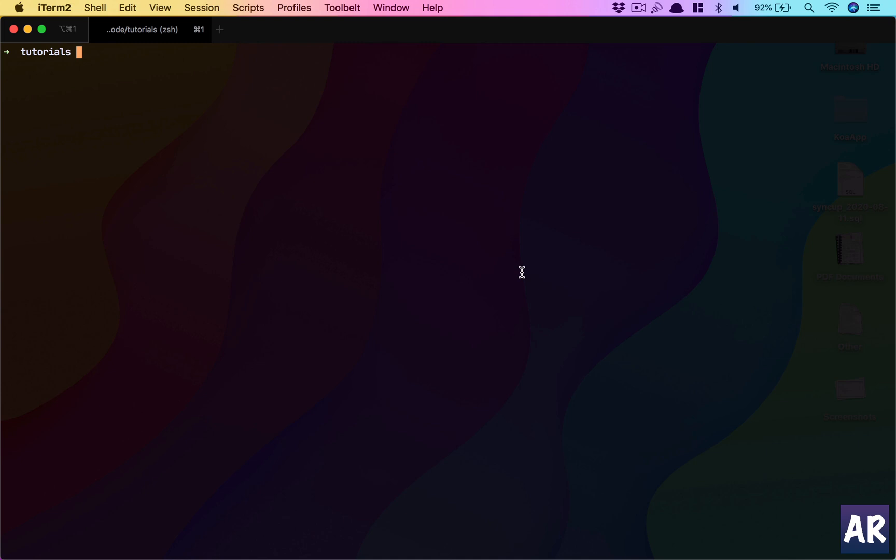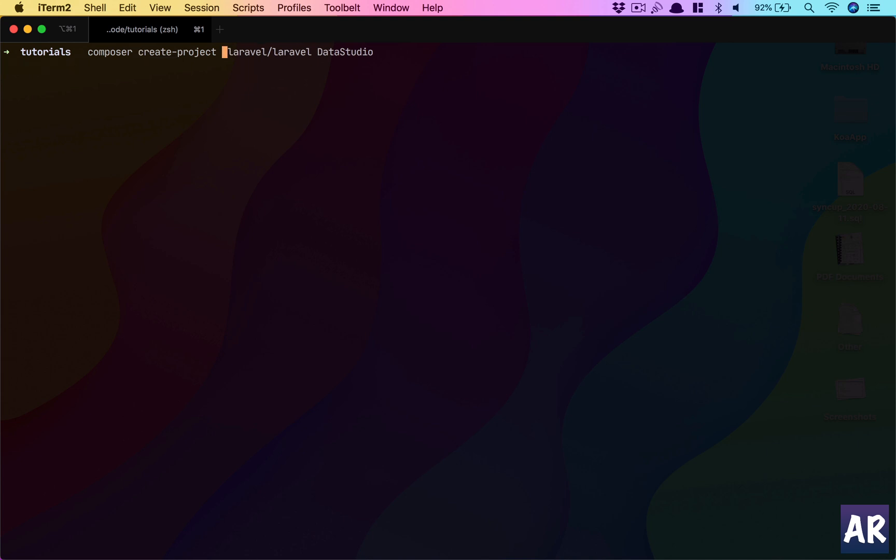To get started we'll first install Laravel and configure everything. I don't have Laravel globally installed, so I use Composer to create a new project: create-project laravel/laravel data-studio-tutorial.